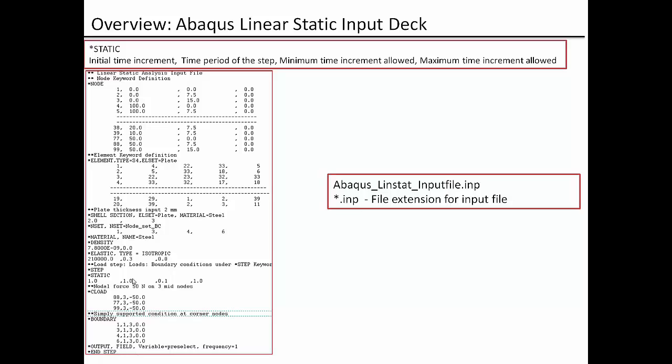Had it been a case of non-linear geometry or non-linear material, then we need to have this at a small number maybe 0.001 so that we can apply incremental load and then it will slowly reach to the full load of 1.0.